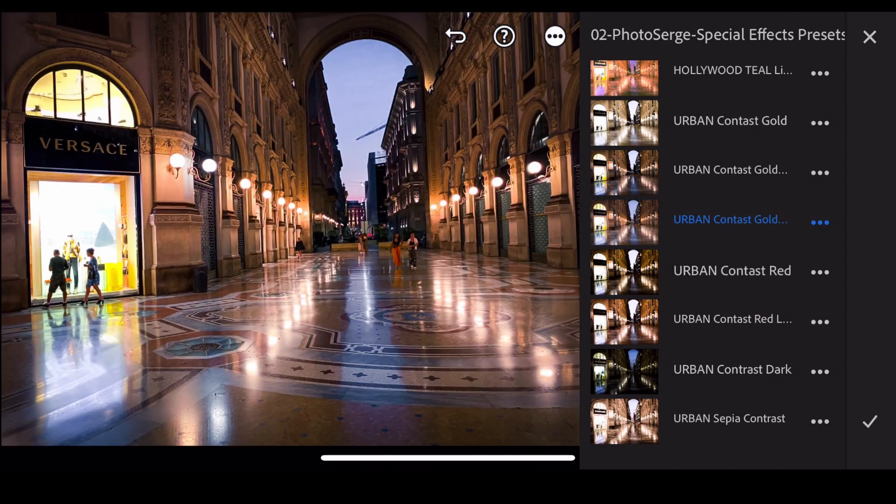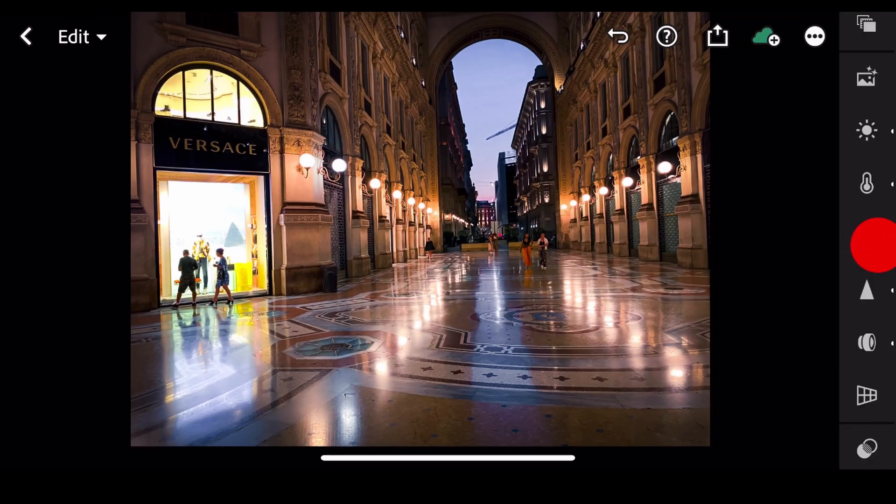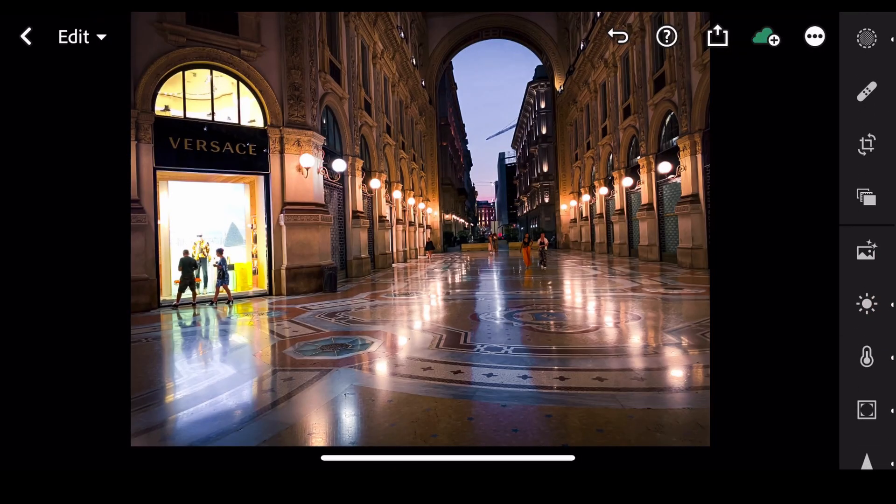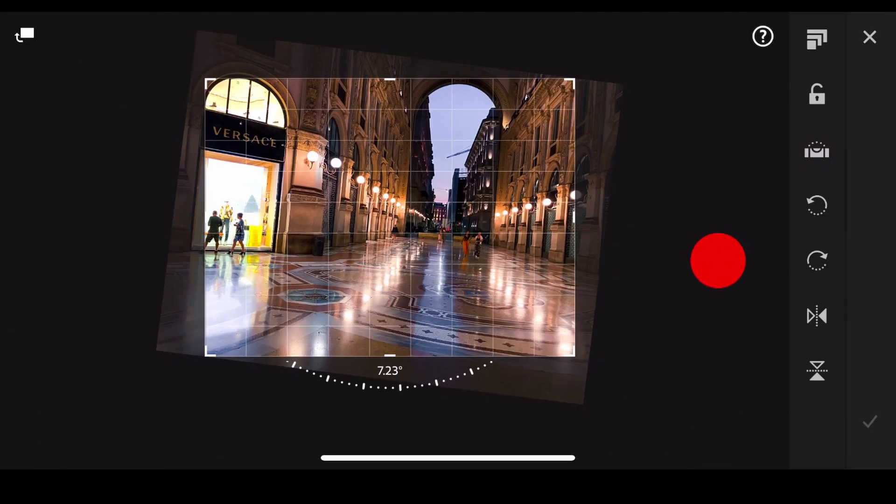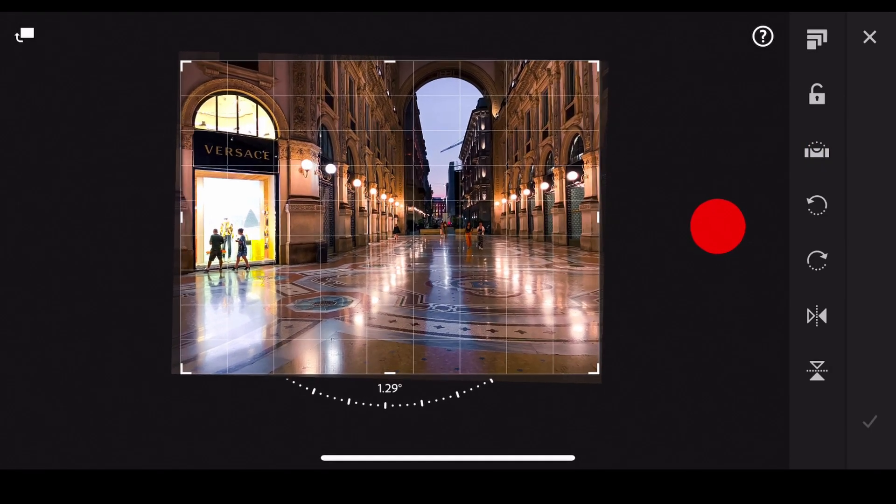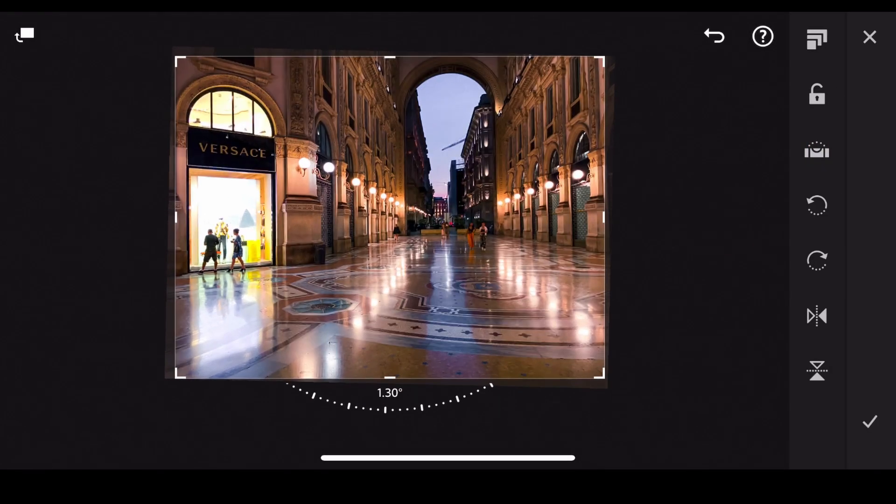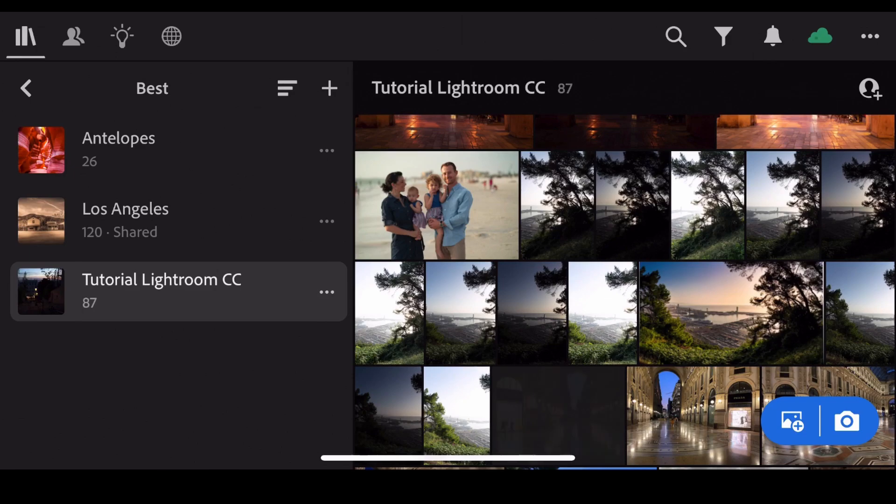Yeah, something like this. This one works really well. Lightroom is the same thing. You can go here, I can crop the photo like I was doing earlier. Make it more straight.